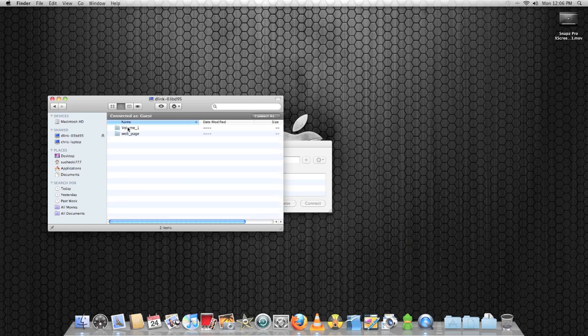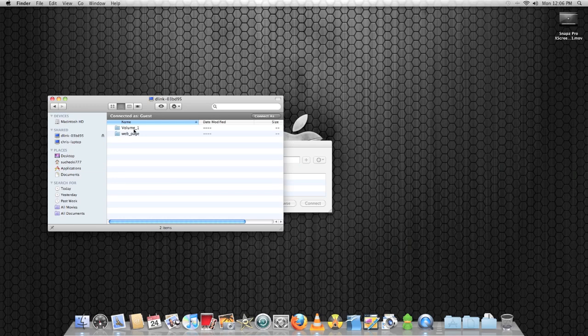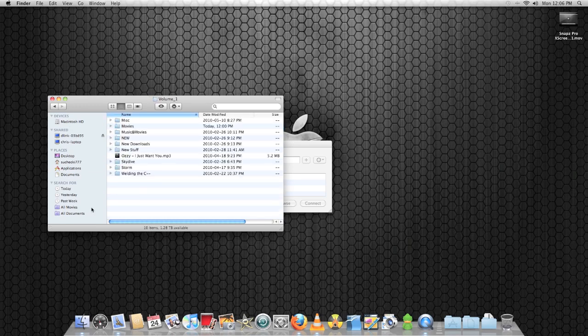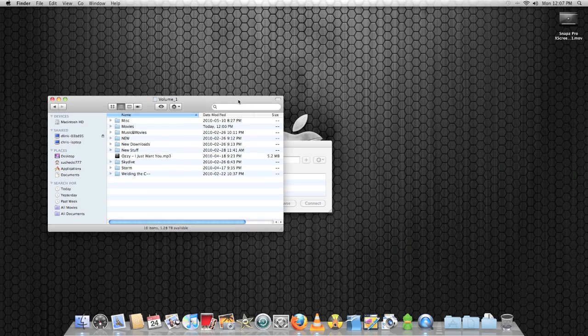Once you actually hit on it, there you go. It shows you your volume and all the data that you have on your network accessible storage device.